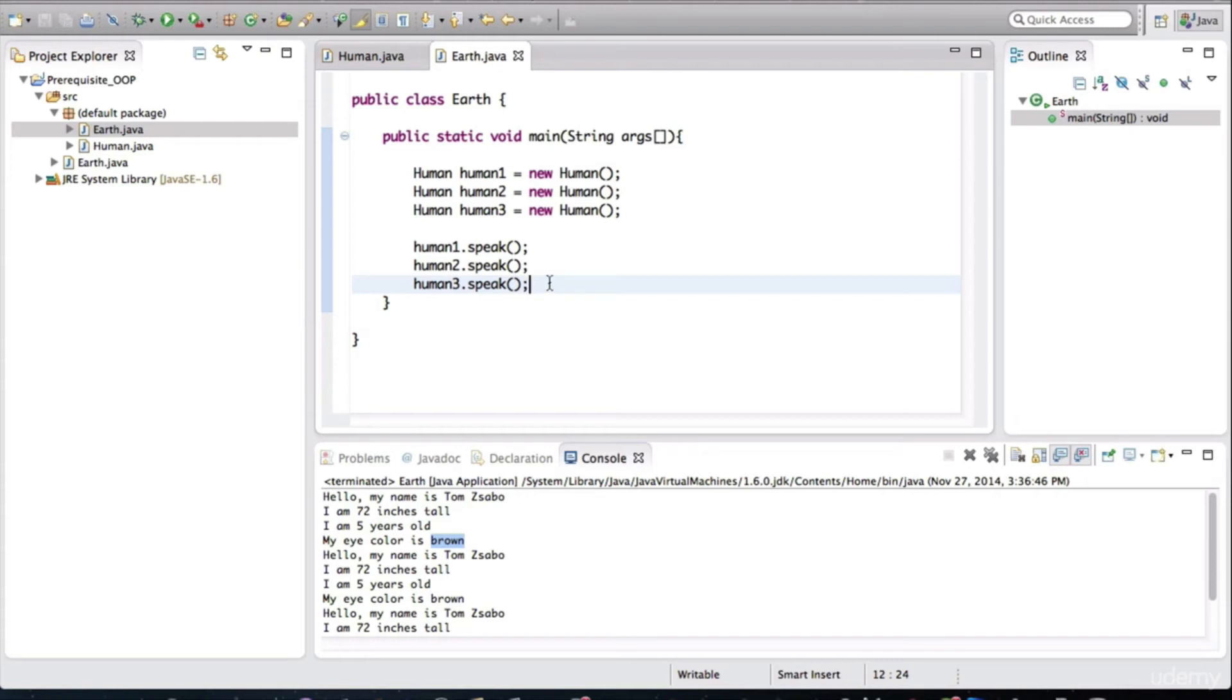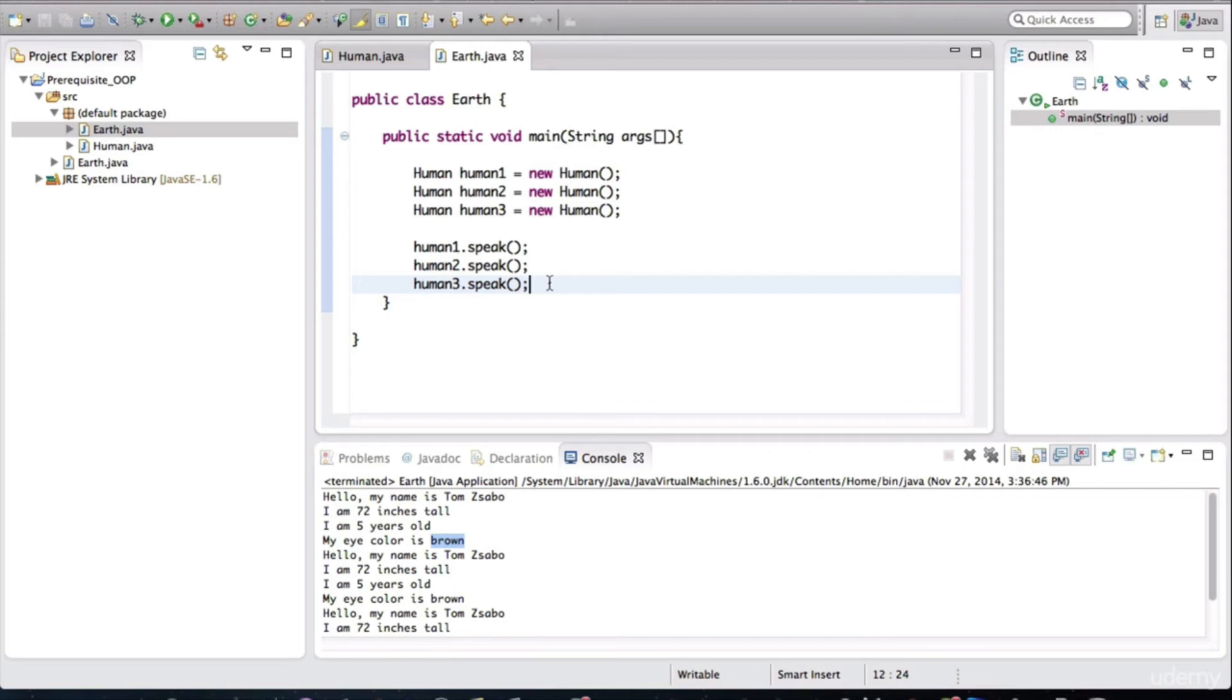Now, my question to you is, does that mean that they're the same object? Of course not. They're completely separate objects. Just because they have the same values assigned to the fields, doesn't mean that they're the same object. They're three independent objects.